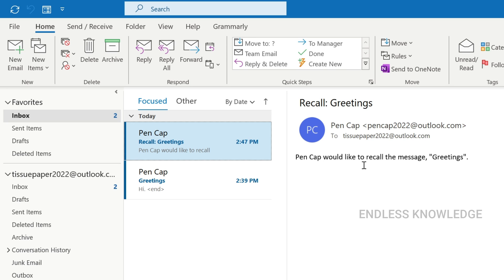This recall option is highly recommended. Now let's look at the next options: delaying and unsending emails.